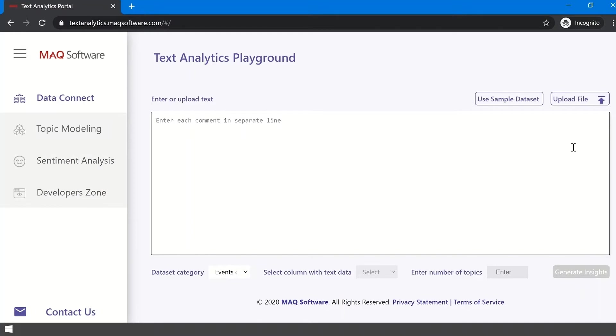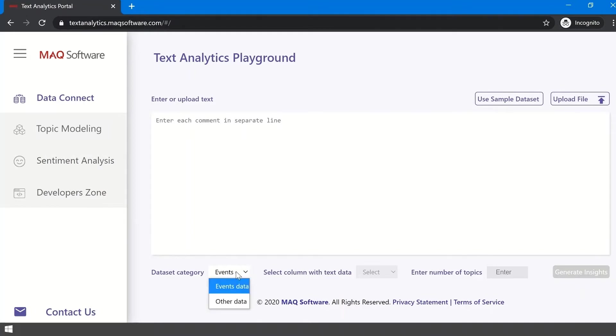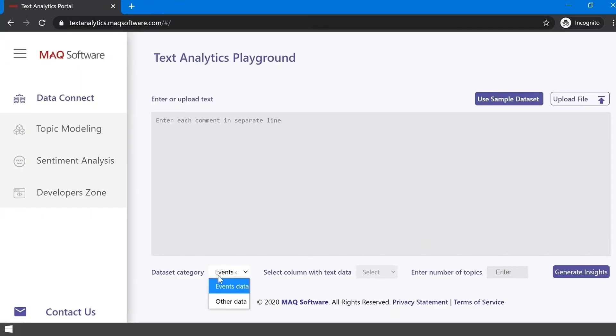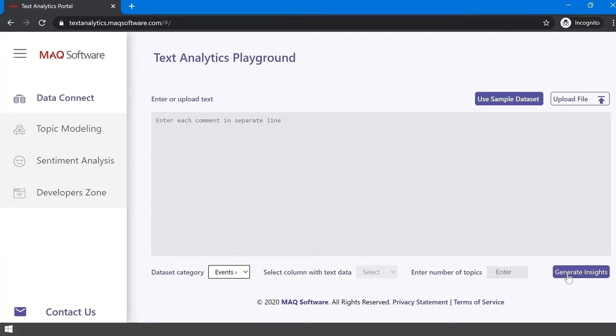To specify which type of dataset you are using, go to the Data Category dropdown available at the bottom and select the column for events data. For now, use the Sample Data option and select Events in the first dropdown. At this point, since you selected events data, you don't need to enter the number of topics. Our ML model takes care of that for you.